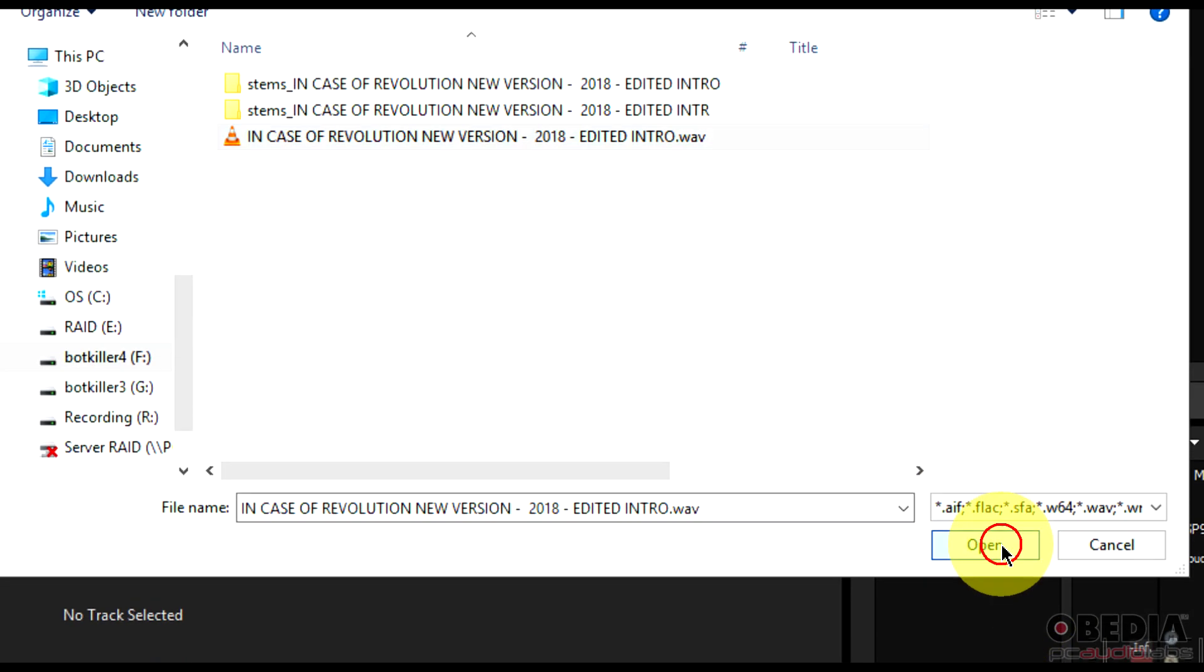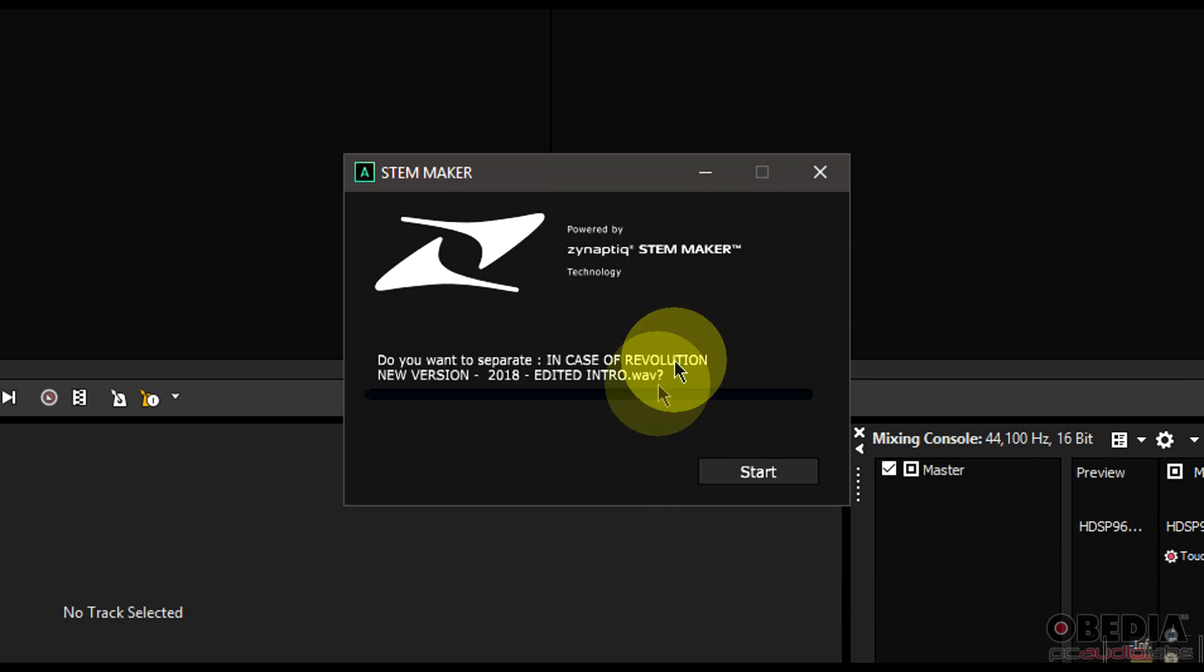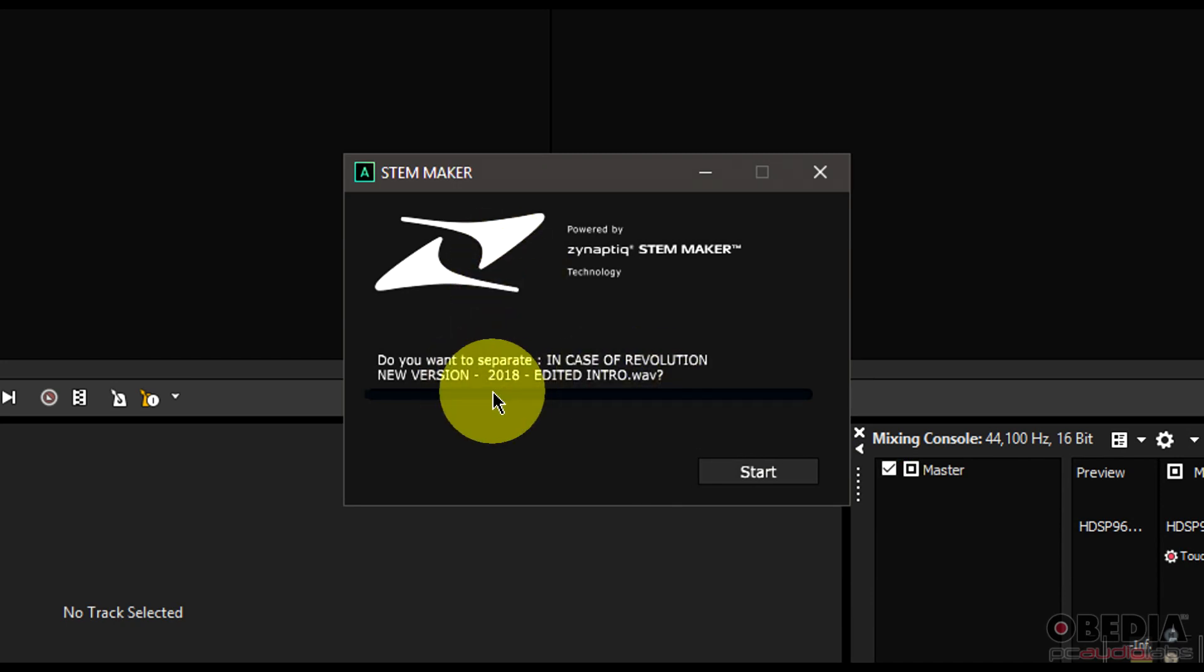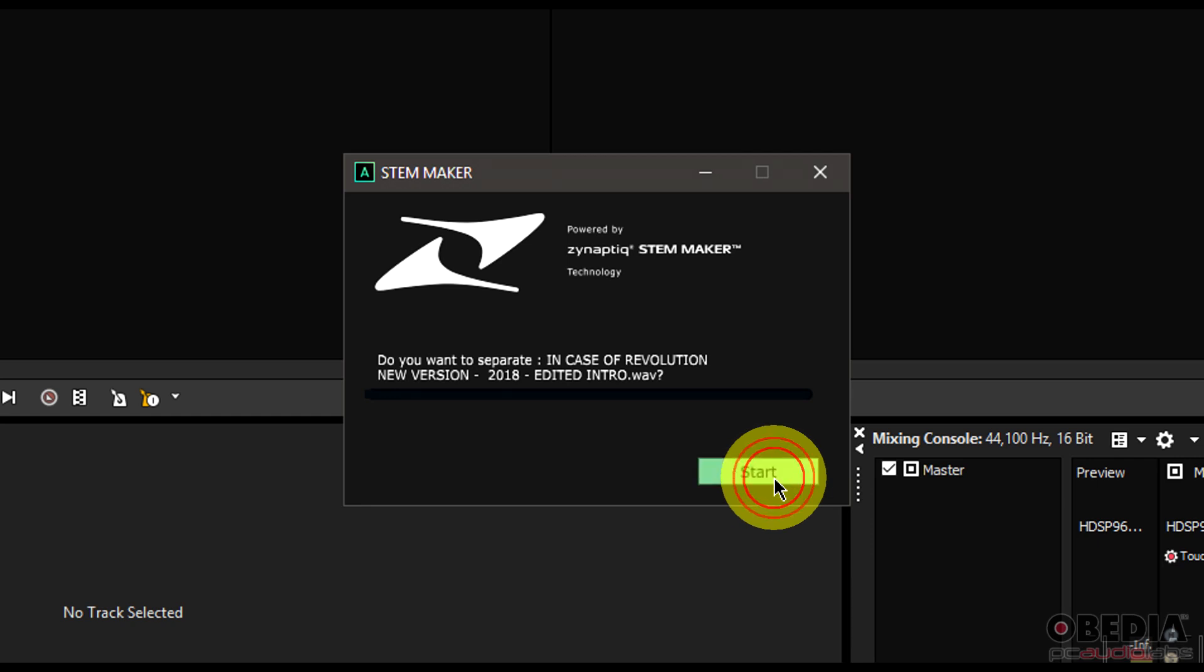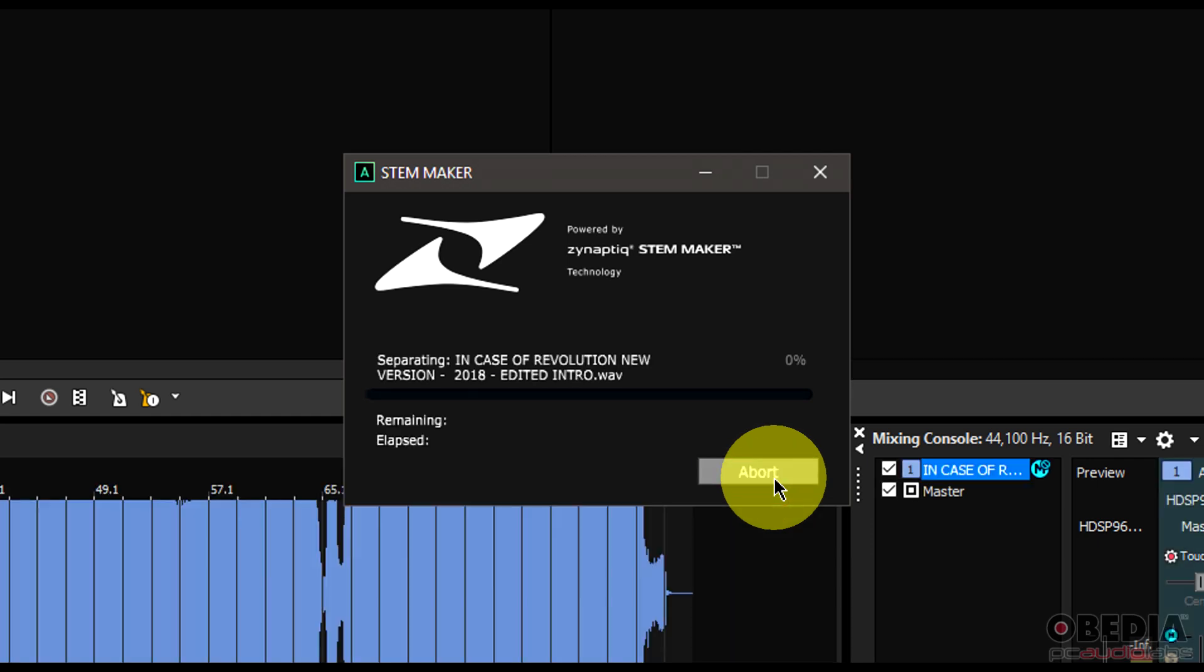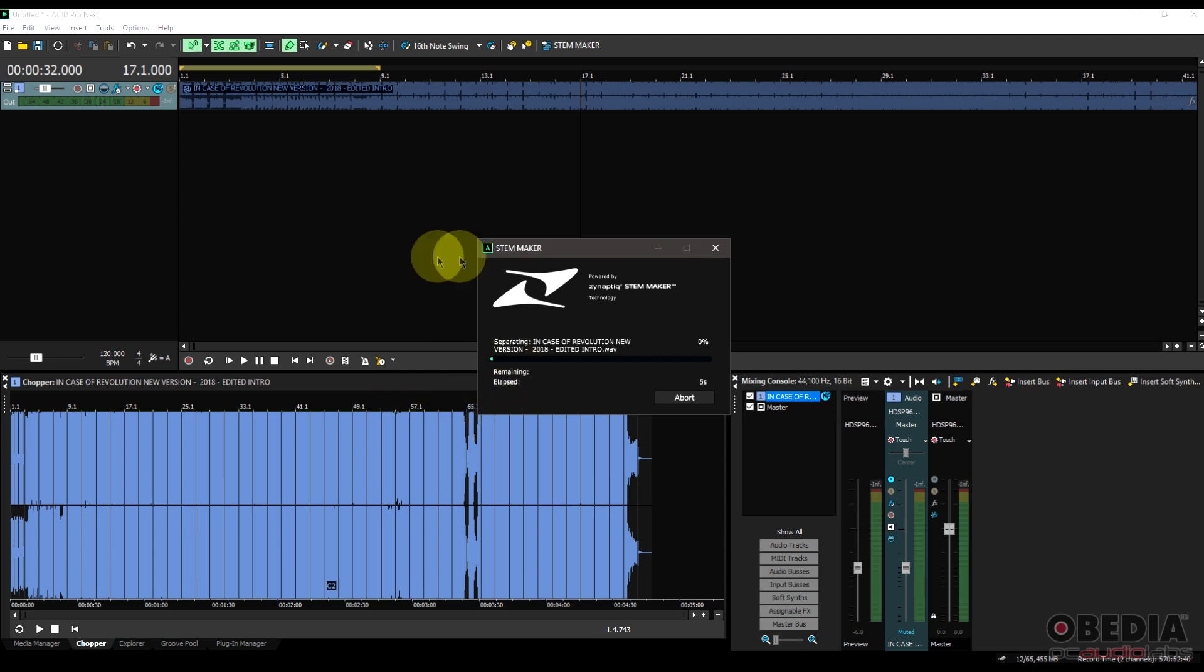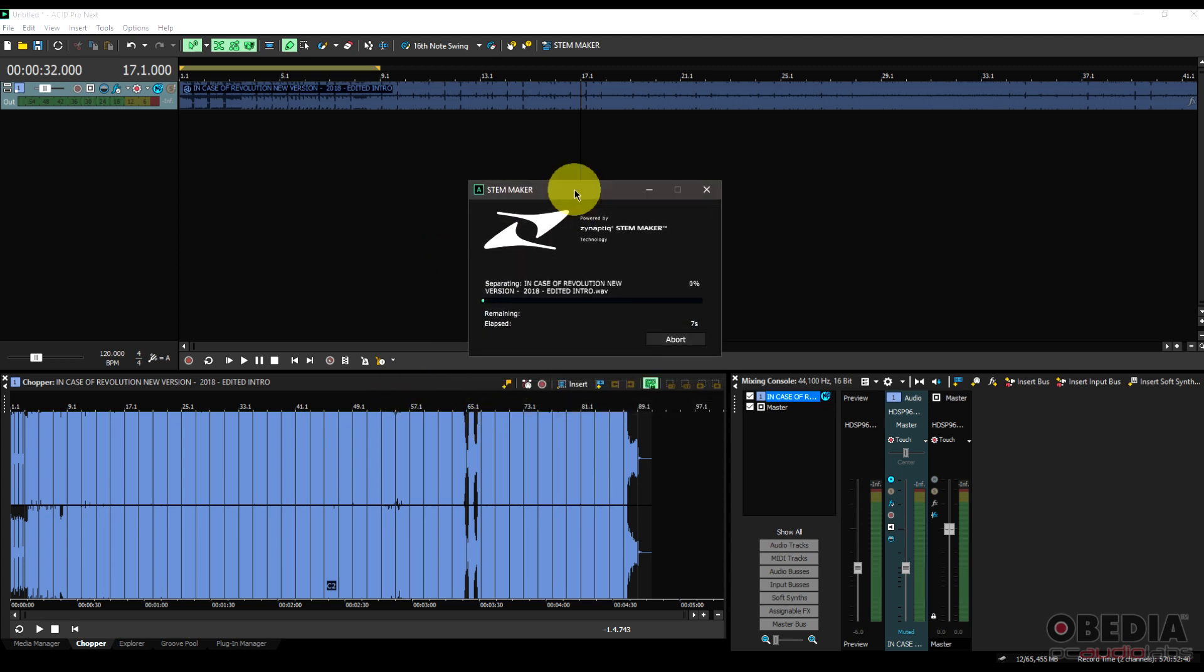Find that wave file, click on open, then we're going to get the dialog box which is going to ask me if I want to separate the song. Now I'm using actually one of my own songs right here, so I'm going to go and click next. Then the stem maker is going to start the process and its magic of breaking the song down into its stems.